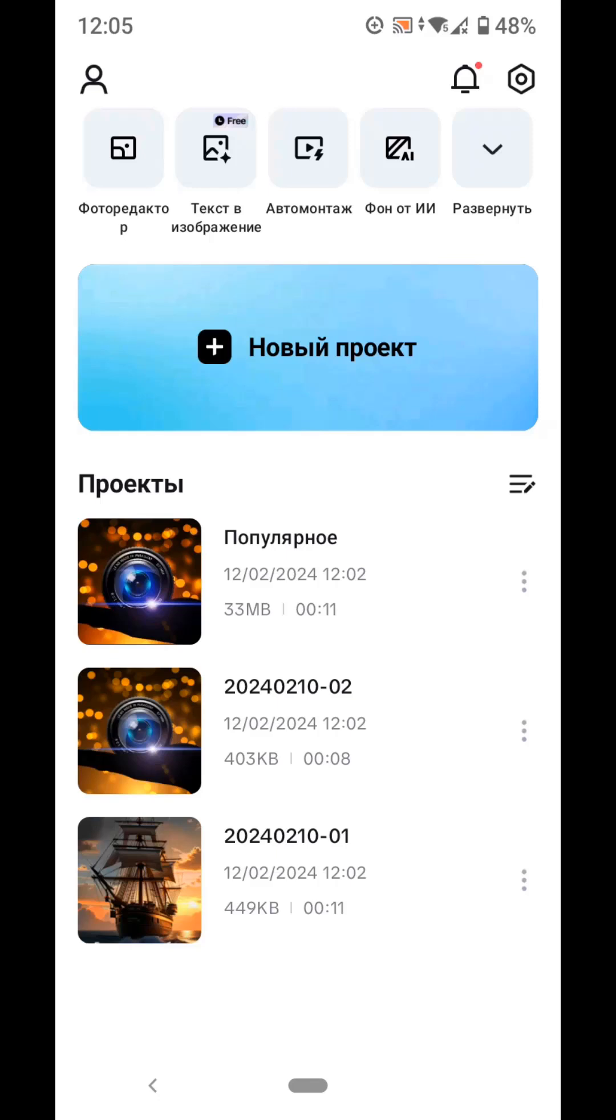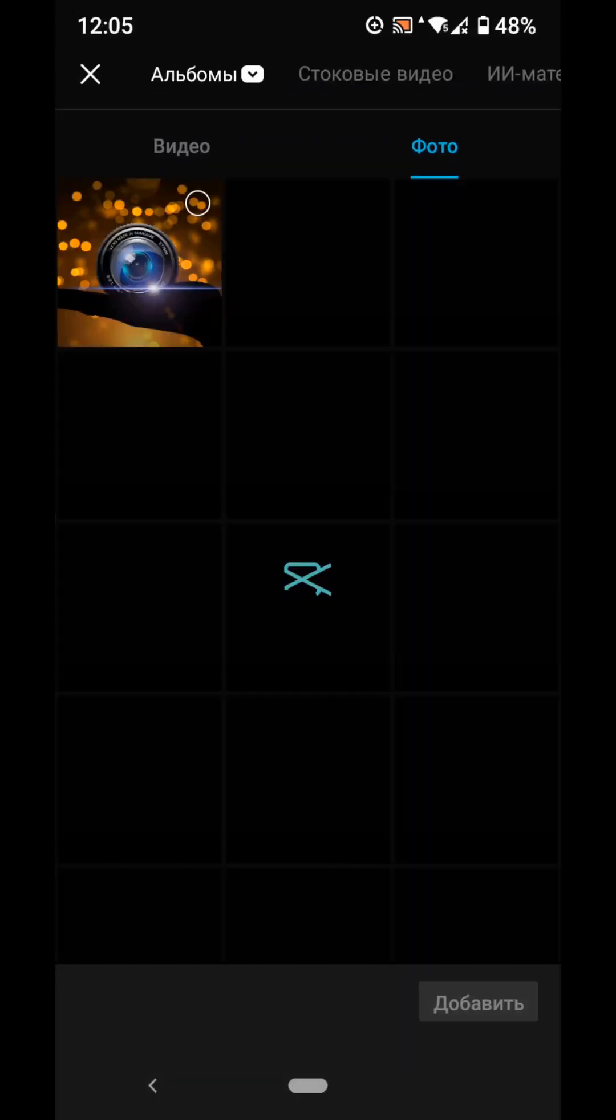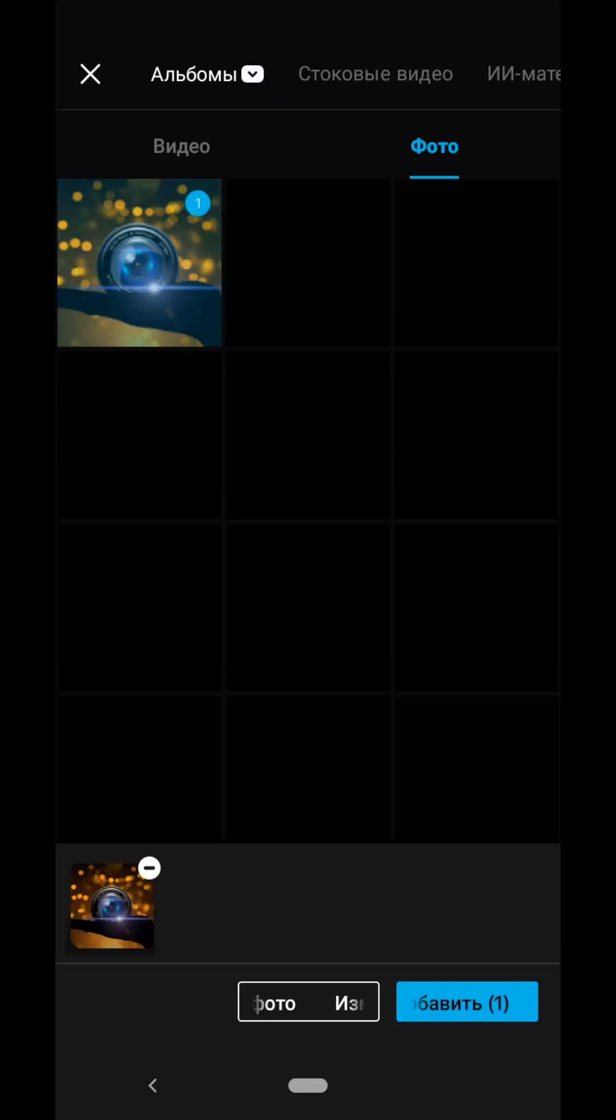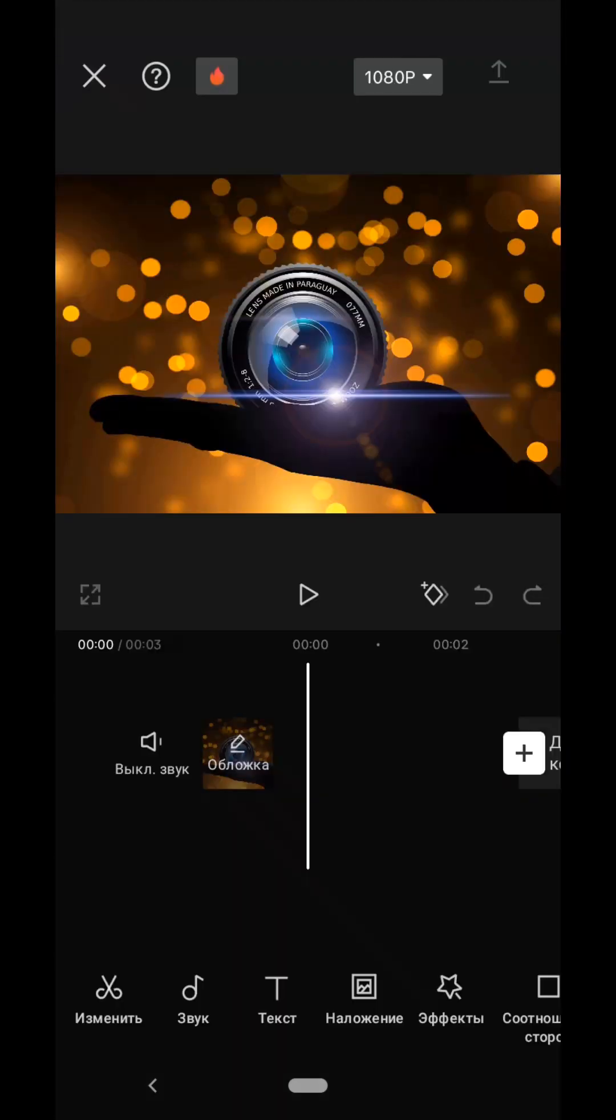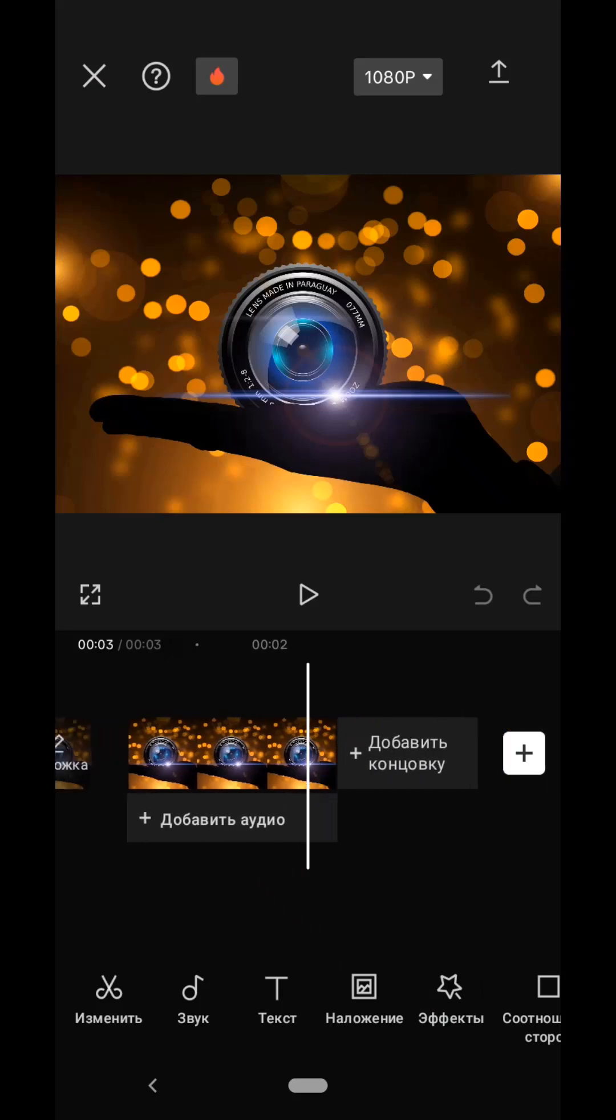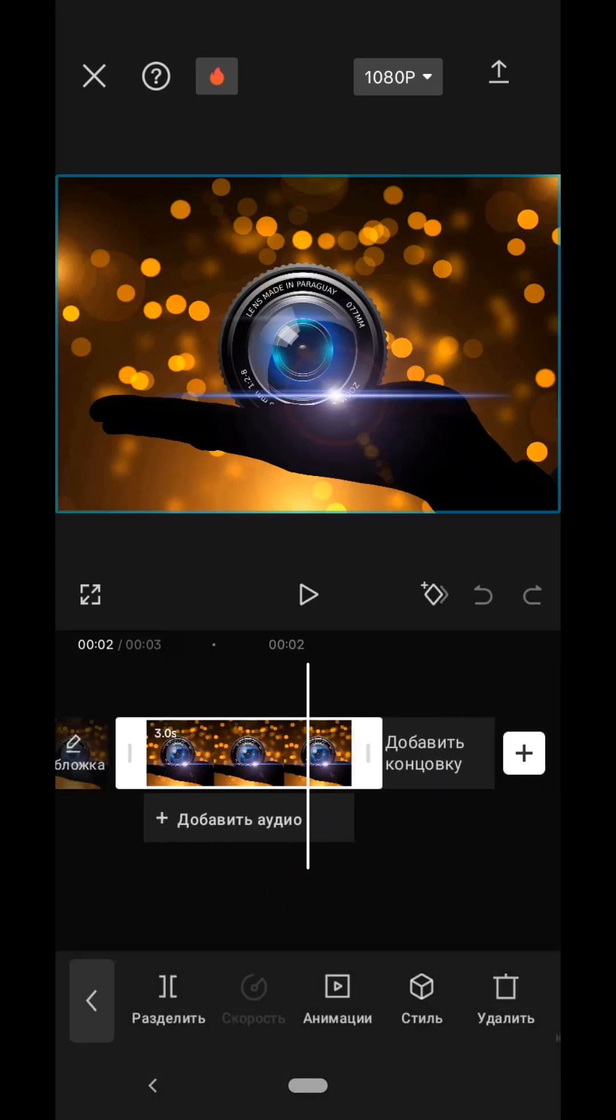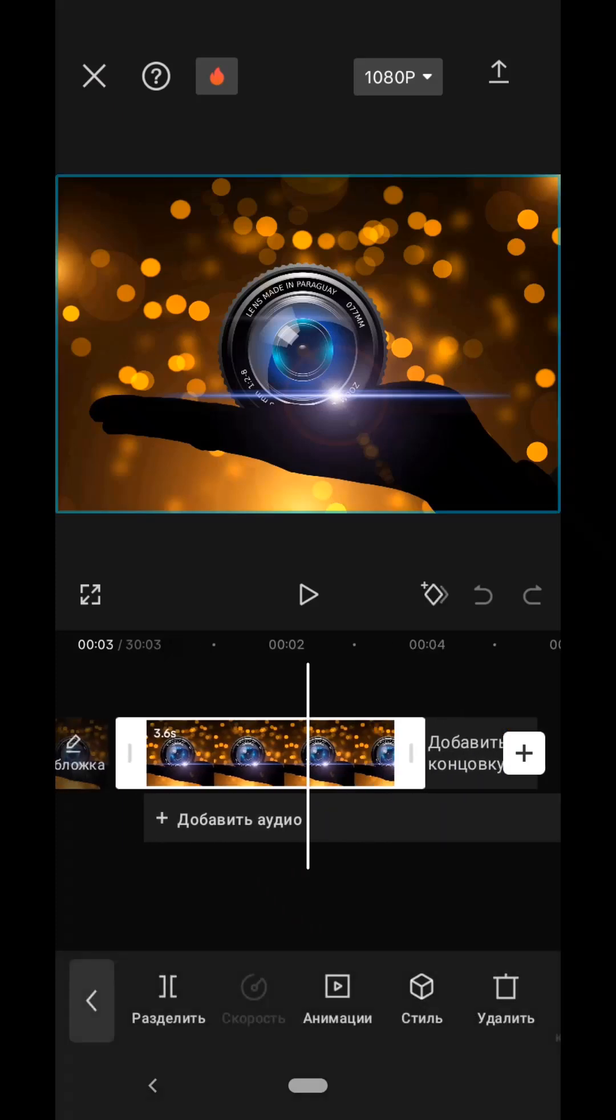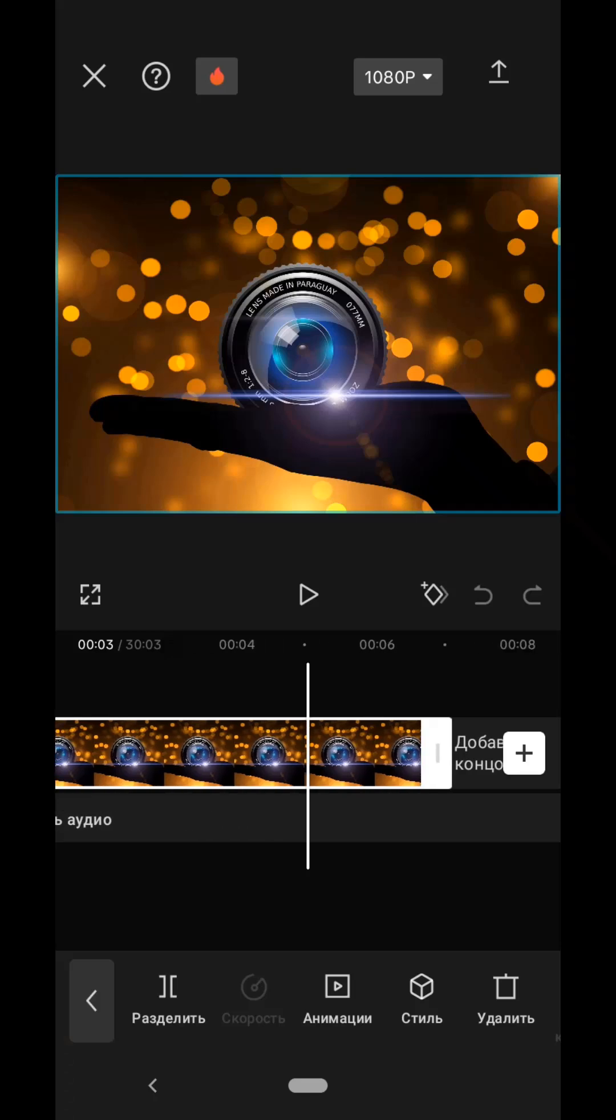Go to the CapCut application, select a new project, select our prepared photo in the photo tab, and add it. By default it lasts 3 seconds. We will stretch it to 8 to 9 seconds.